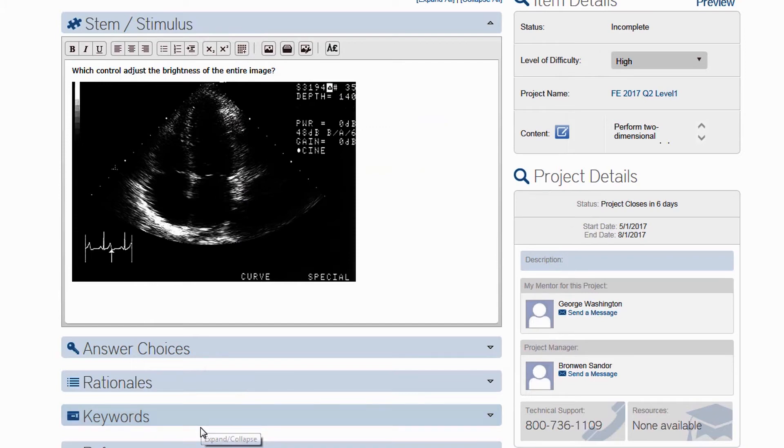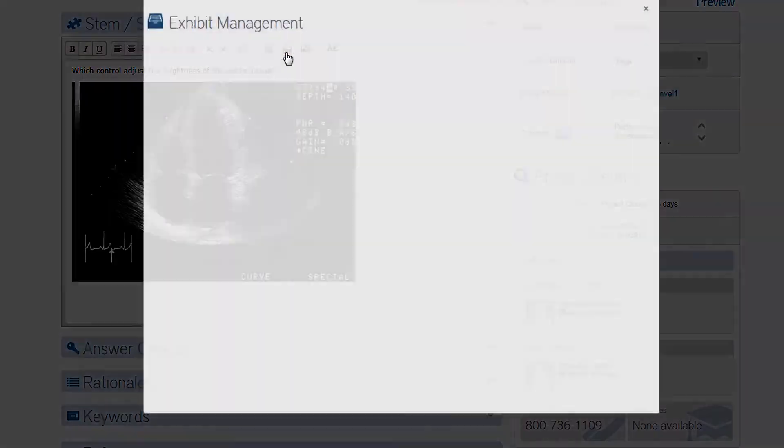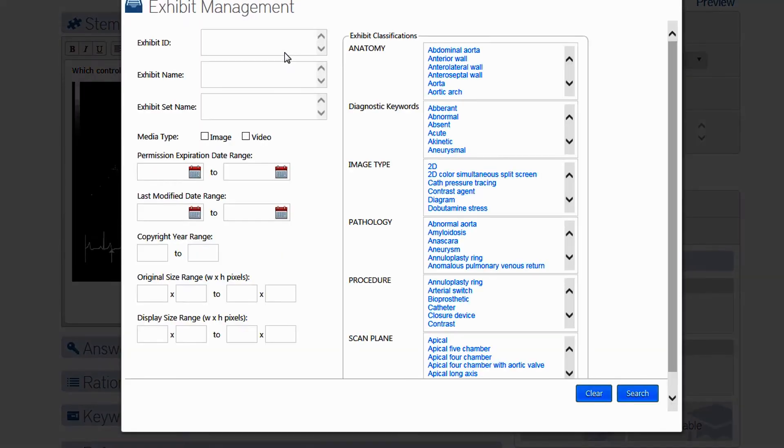If you do not have access to images, but think it would enhance your item to have one, you can view media from our media library by clicking this icon of the file box to insert an existing exhibit. The Exhibit Management screen will appear.